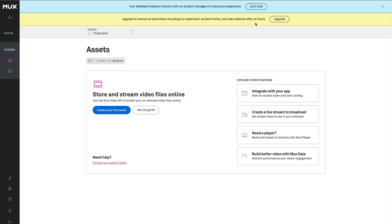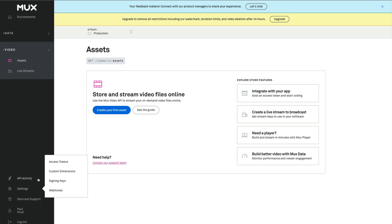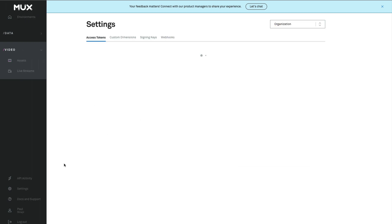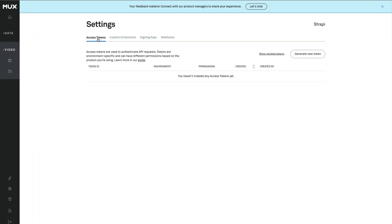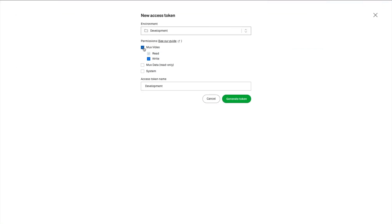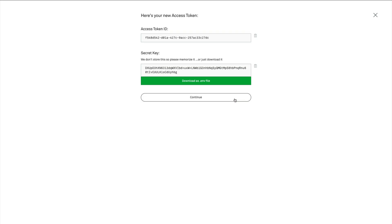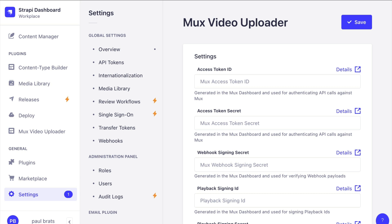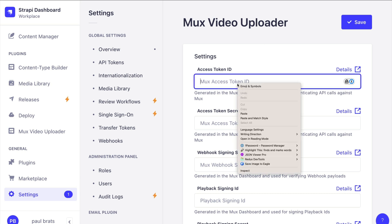Because we're using the free tier, there will be a pop-up asking us to upgrade, but that's not necessary for this demo. Navigate to Settings and click Access Tokens. Click 'Generate New', select Development and Mux Video, and click Generate Token. We'll have our access token ID and secret key. Copy the ID and paste it into the Strapi access token field.